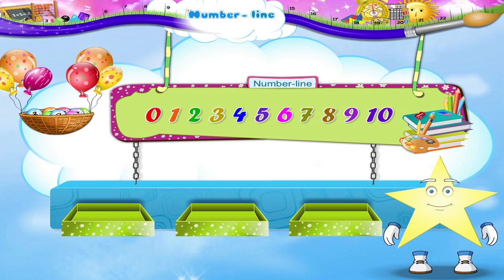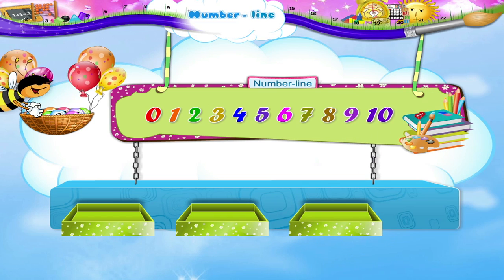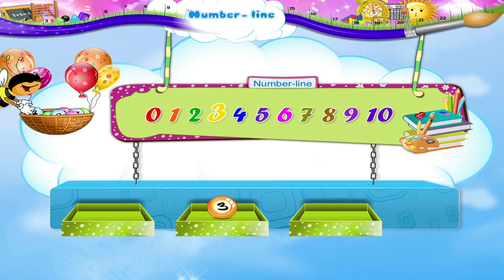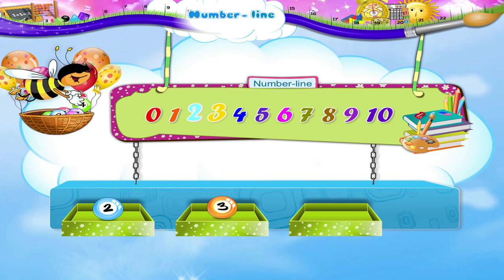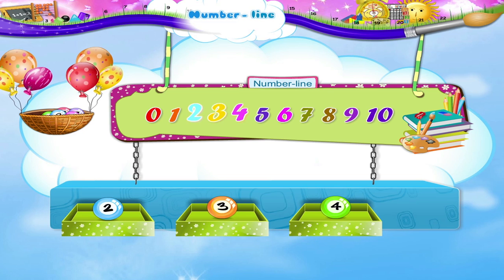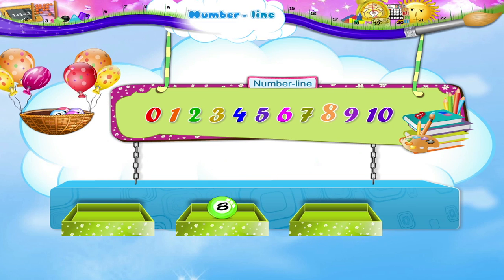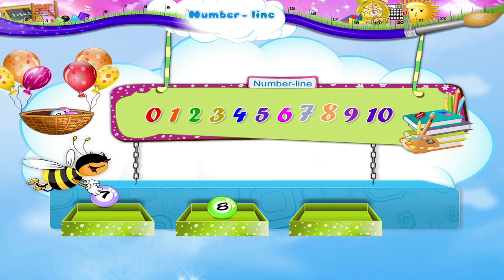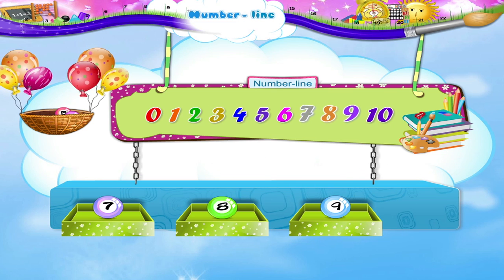Starry, we can also have numbers in between. So the number 3 is between the numbers 2 and 4. And the number 8 is between the numbers 7 and 9.